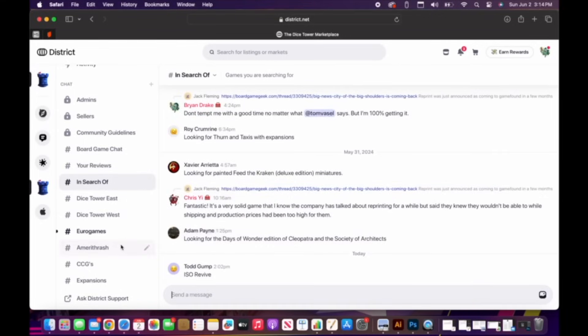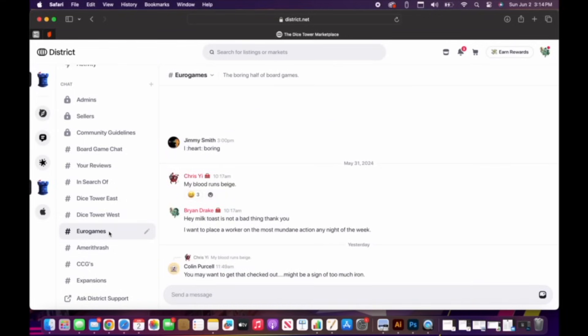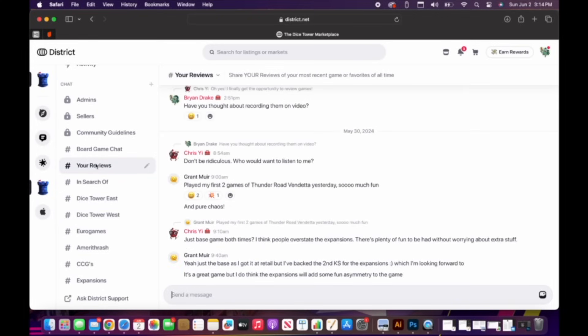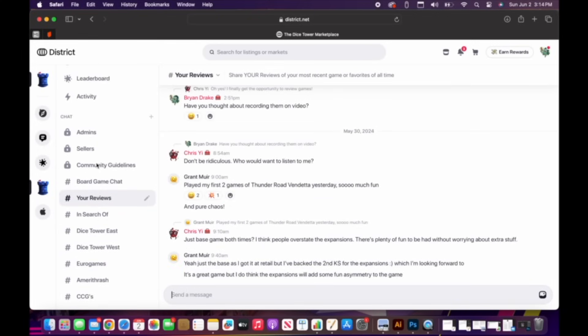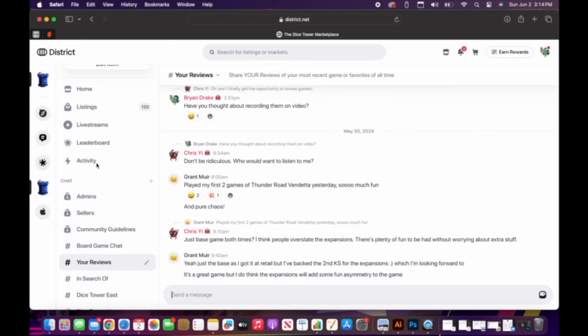And once you've subscribed, these are the different chat areas in case you want to talk about Euro games or your reviews — what do you think about a game? Chris Yee obviously has a lot of thoughts and he's very brilliant.